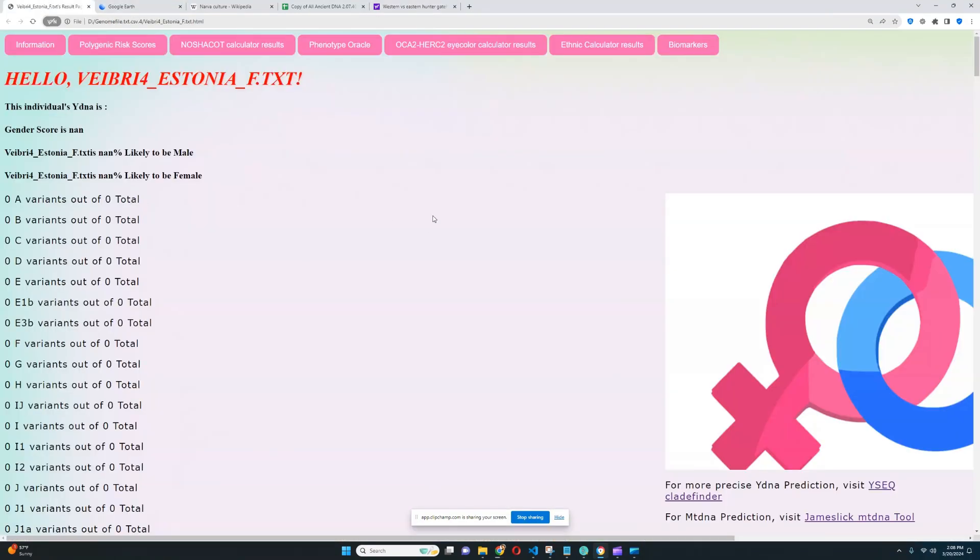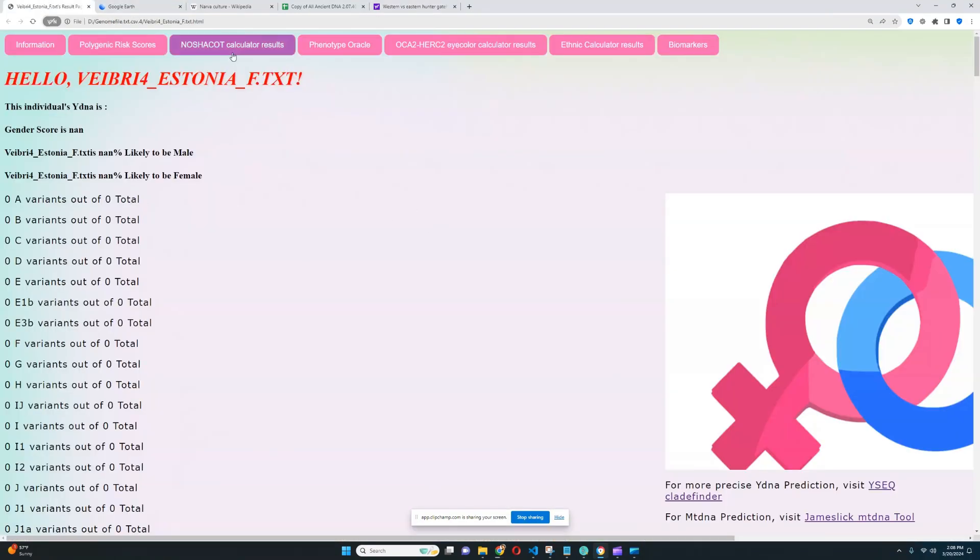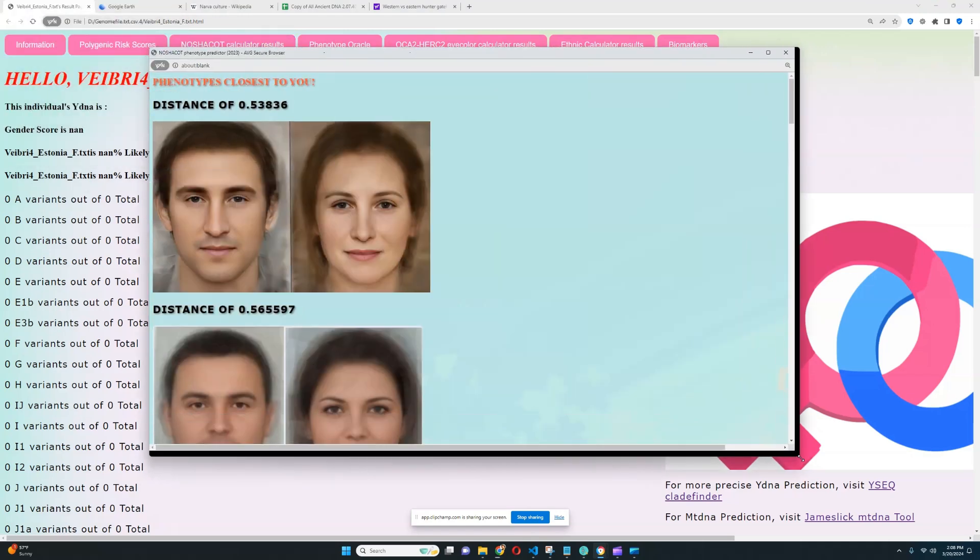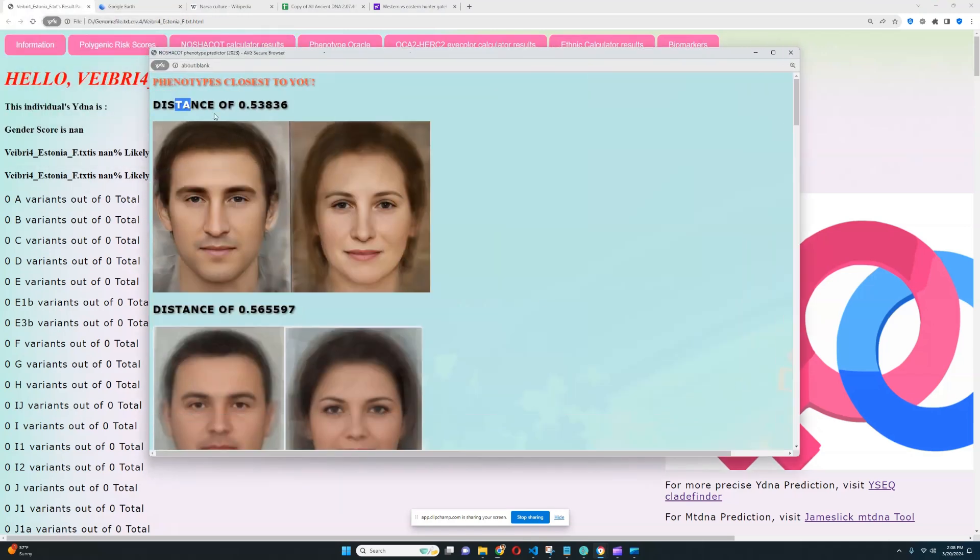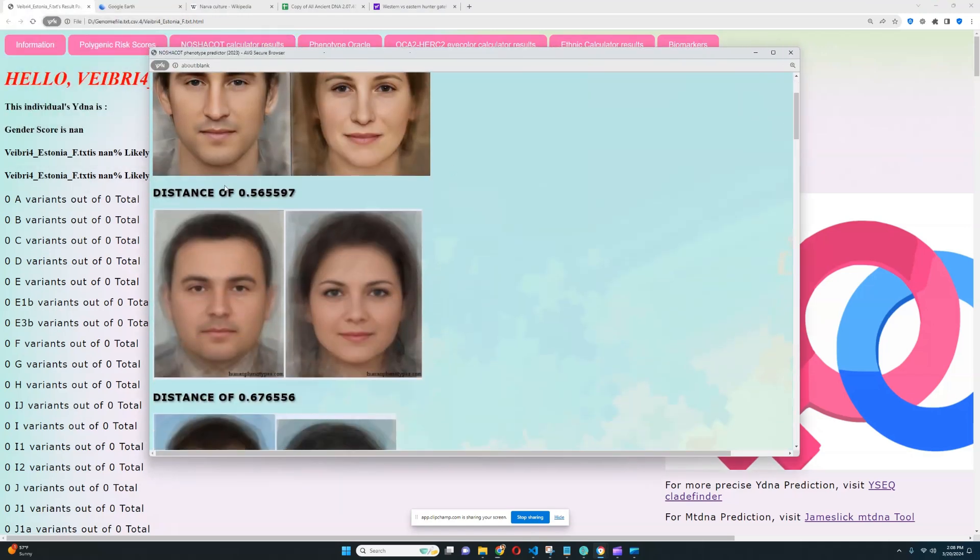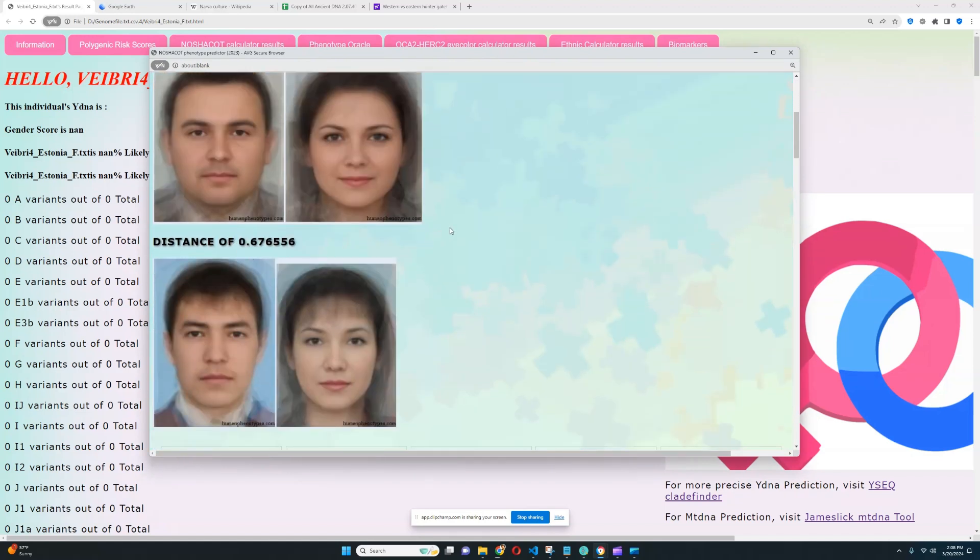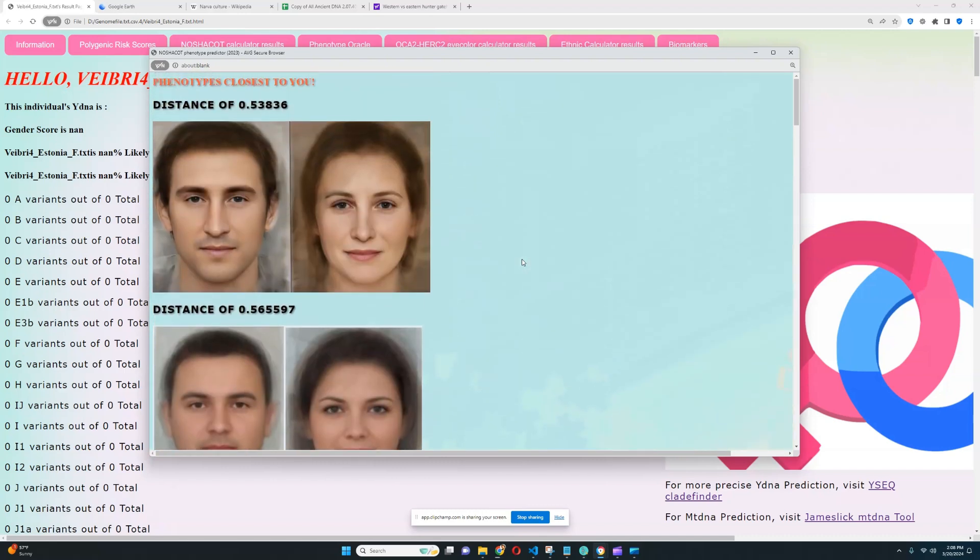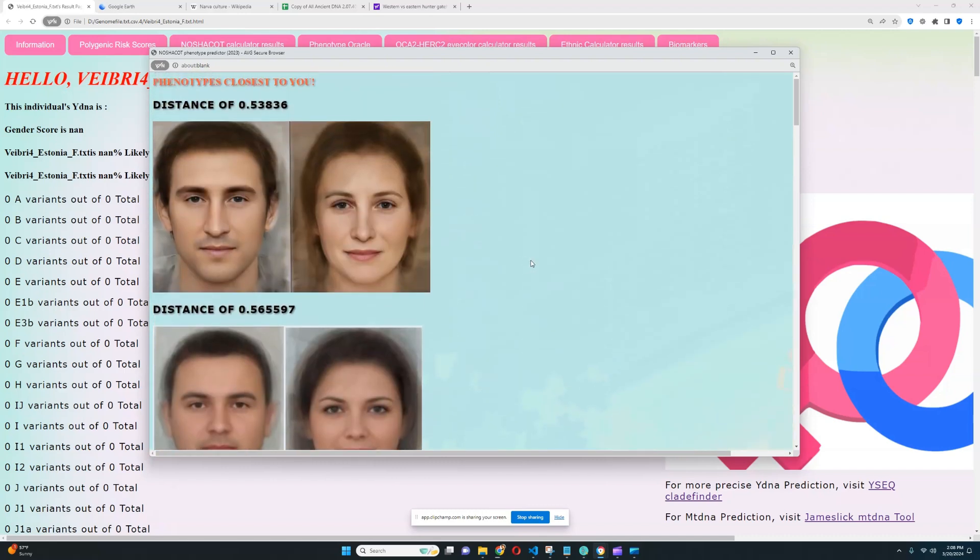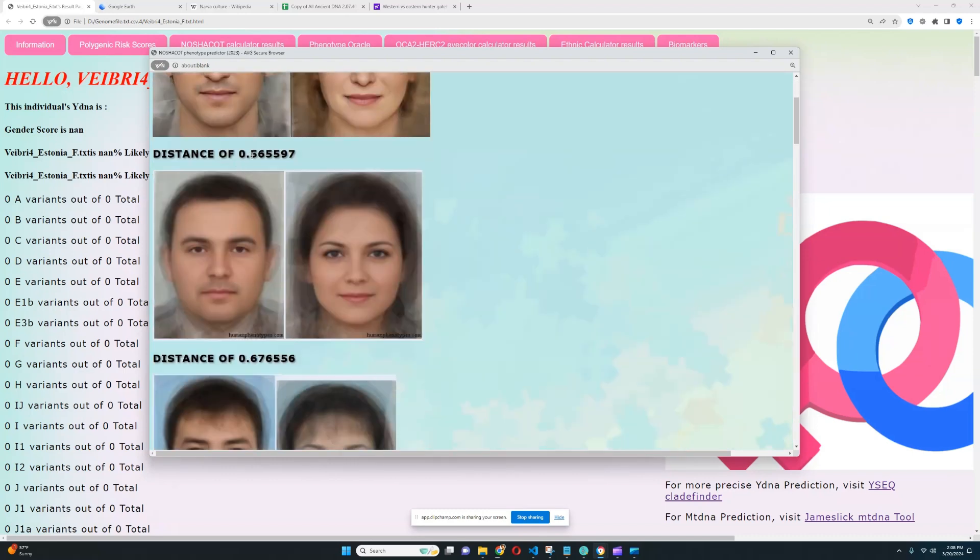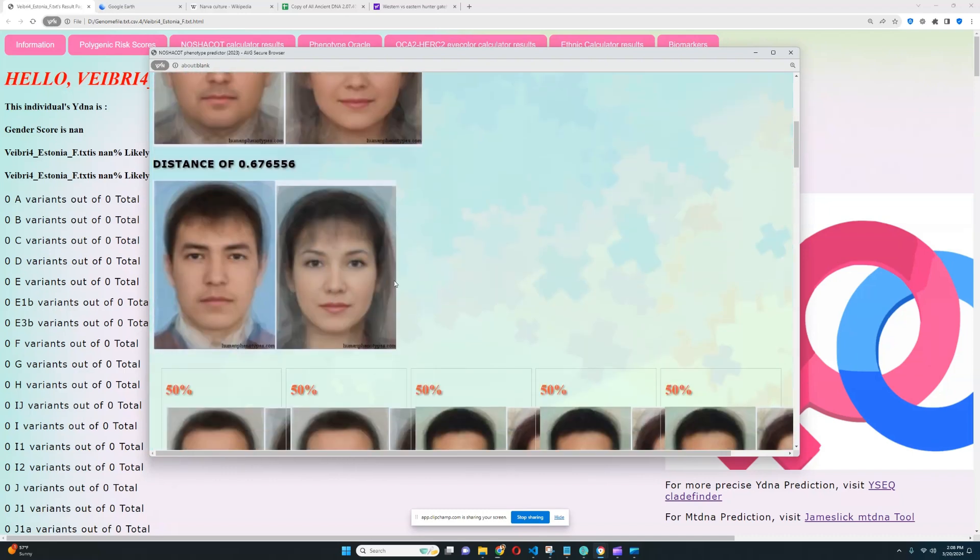So, let's move on to her phenotype, what kind of traits she has. We're going to start with Nasha Kot. For the phenotype, the closest phenotype to her is this, followed by this, followed by this. She's definitely quite dark. European hunter-gatherers were quite dark people, darker than modern Europeans. For example, among modern Estonians, you probably won't find many people who look like this, or this, or this.